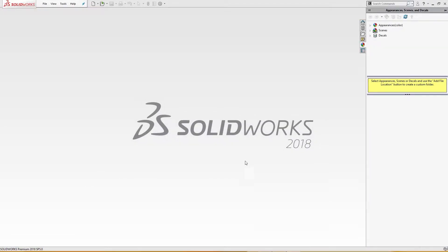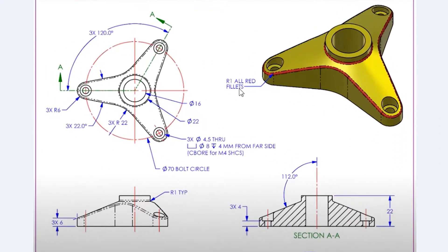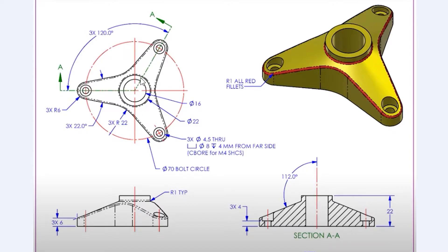Hello and welcome to SolidCAD. Today we are going to make this simple part here. I will start with this extrusion here. This bush is 22 millimeter outside diameter, inside is 16 millimeter, and there is a leg here.